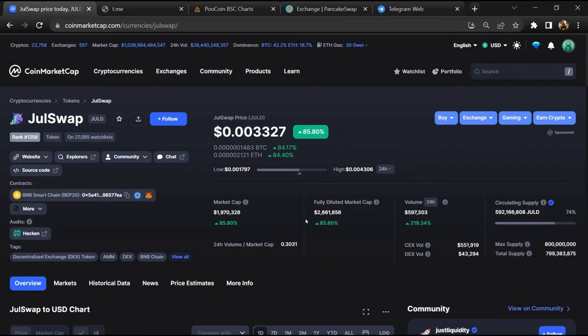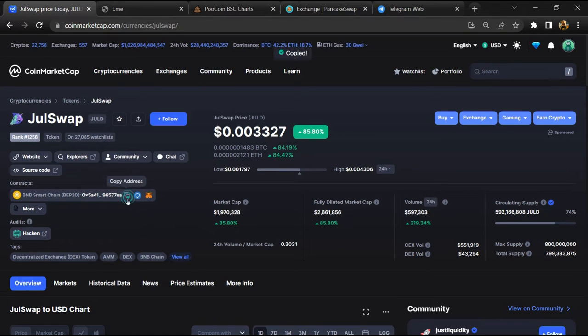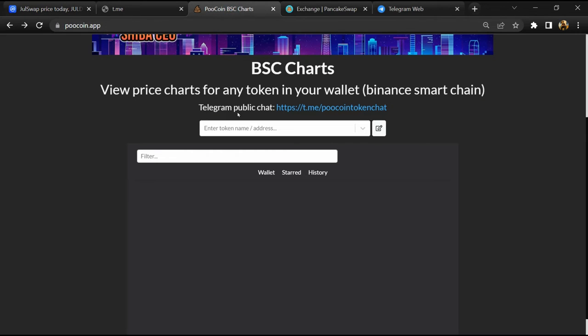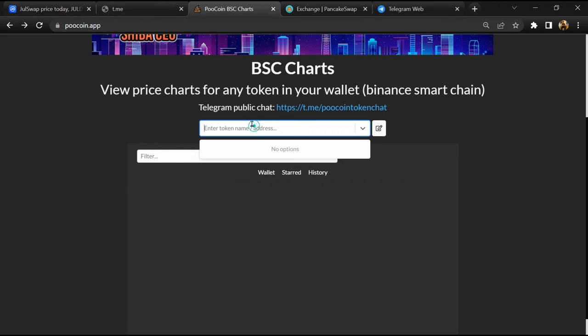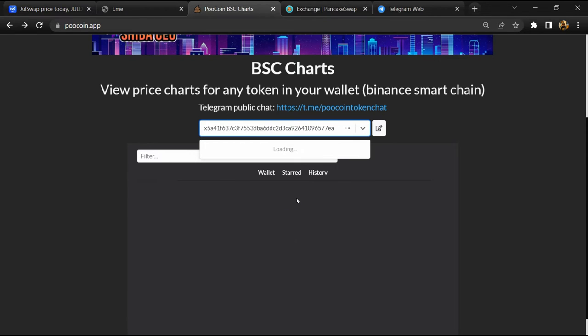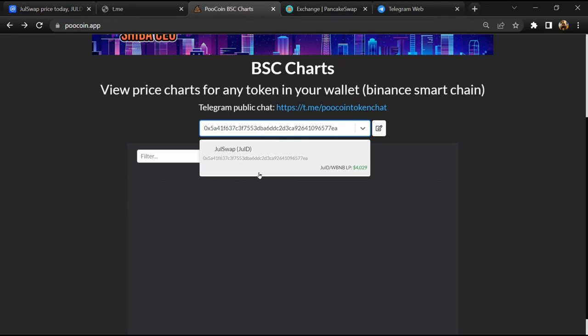After that, go back to CoinMarketCap. Then you will copy this address and open PooCoin exchange. Now here you will paste the address, then you will open this token.